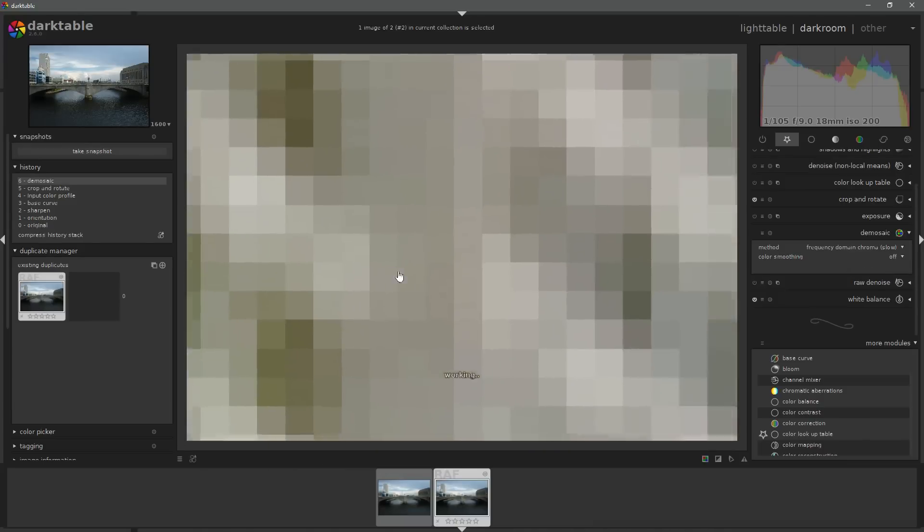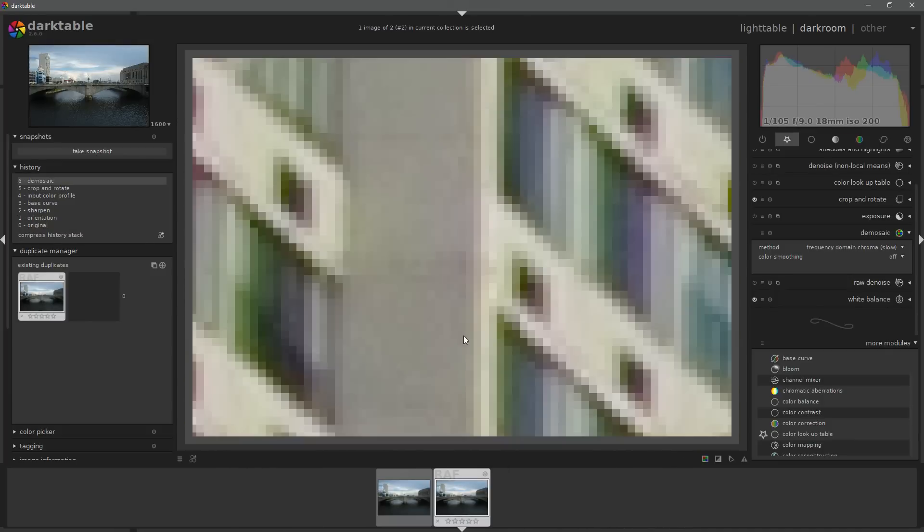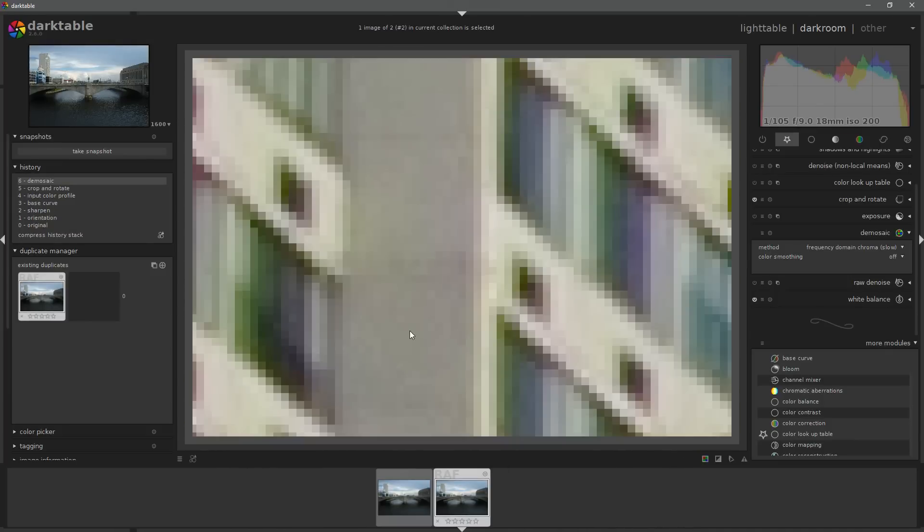If I choose a different method, say the frequency domain chroma, we get a very different result. This is the consequence of using different types of algorithms when you are processing your image.